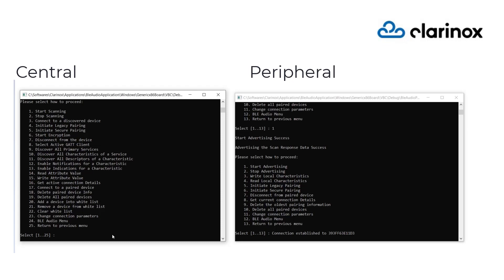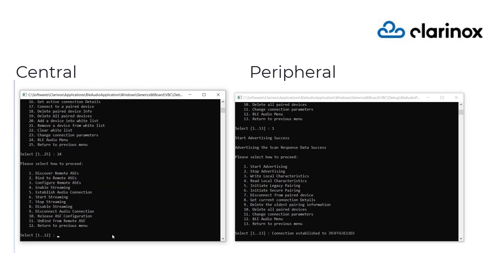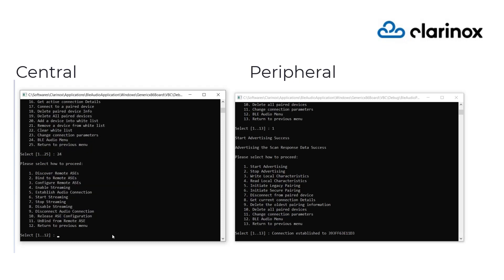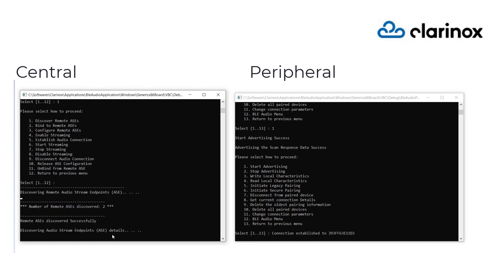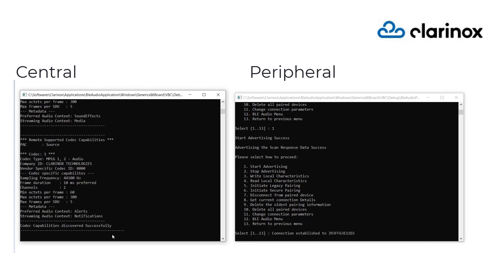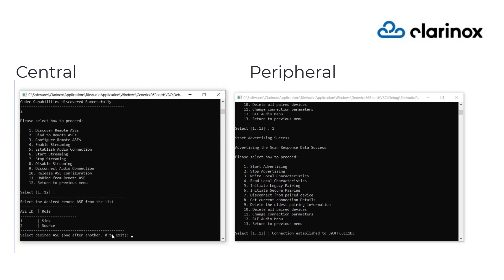Now, discover the ASE on the peripheral device and list them. We actually do a GATT Discover Characteristics here. Bind to the desired ASE on the peripheral device, which is the sync ASE. Once bound, we would be able to configure the peripheral ASE as required.